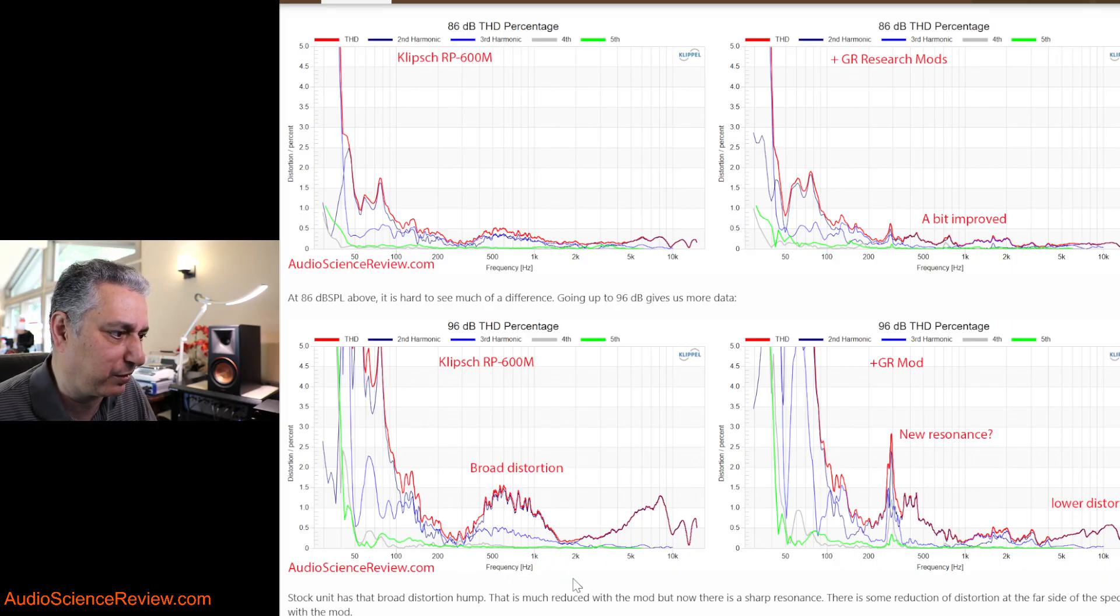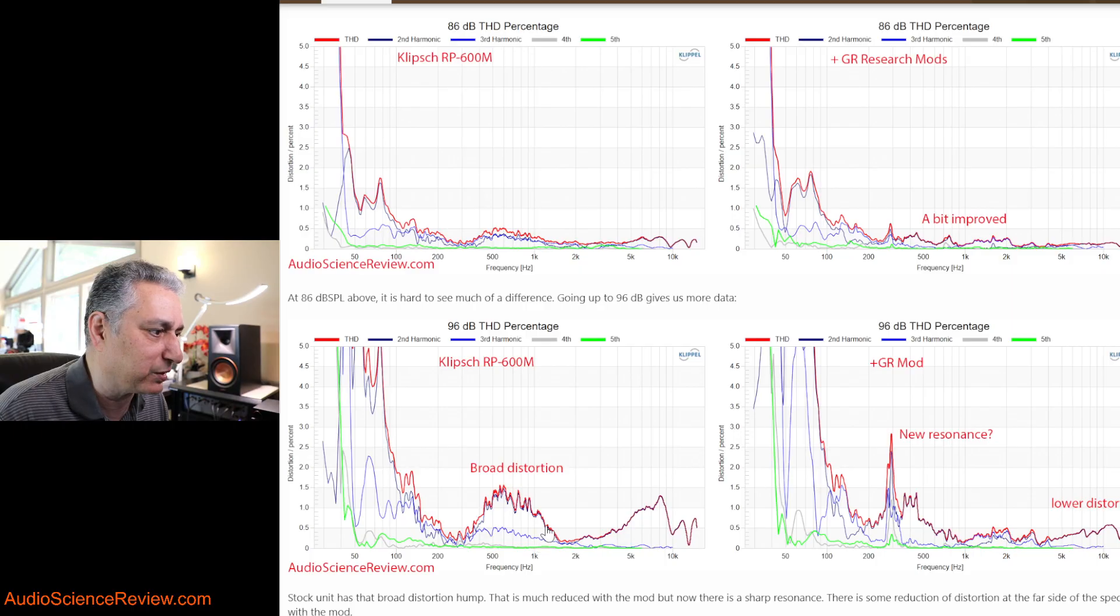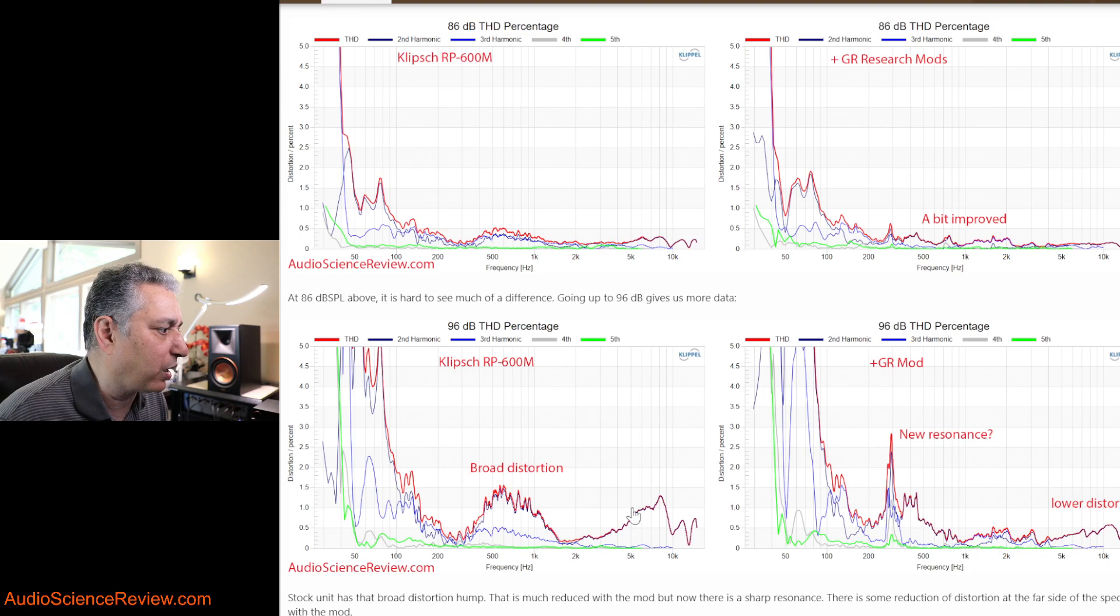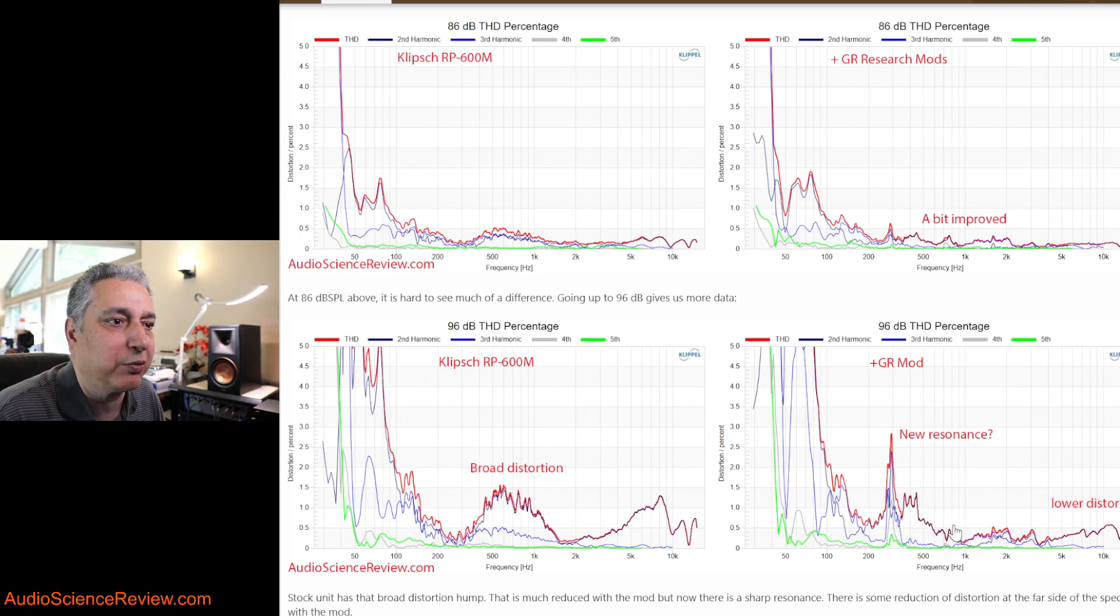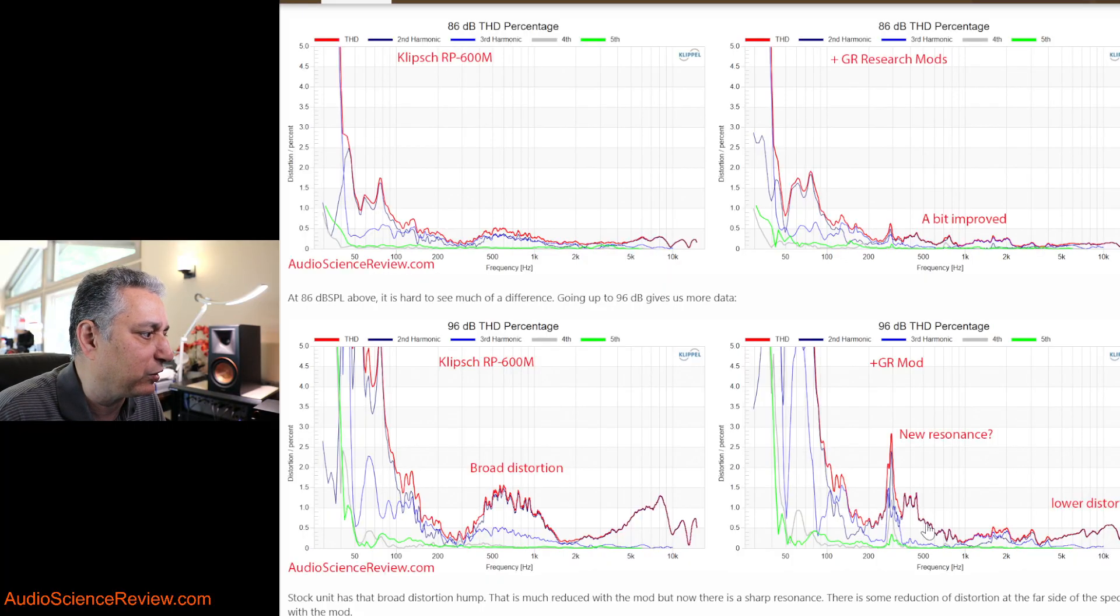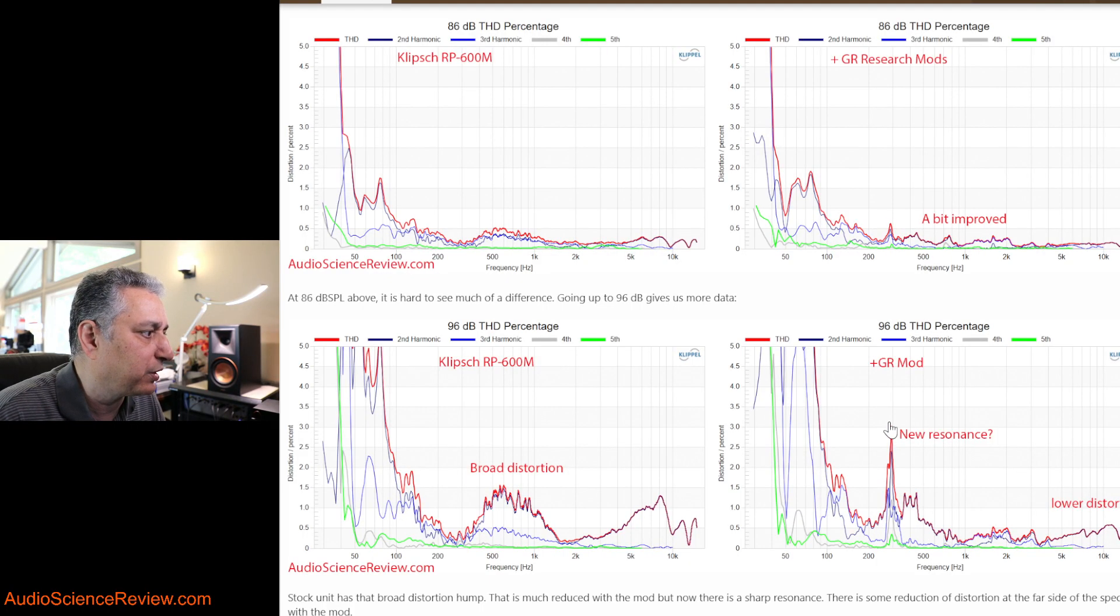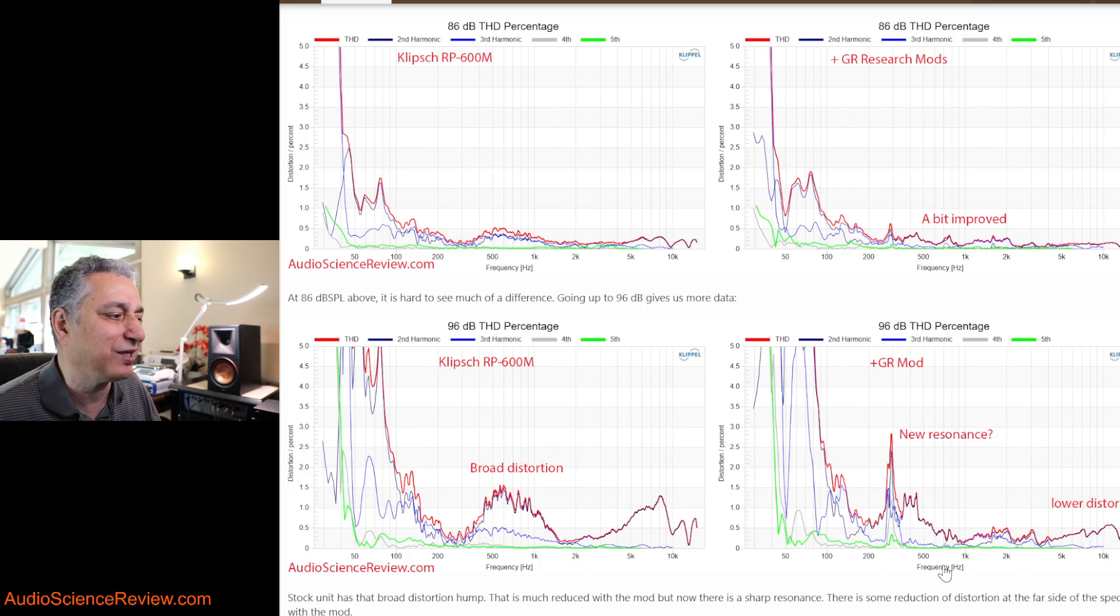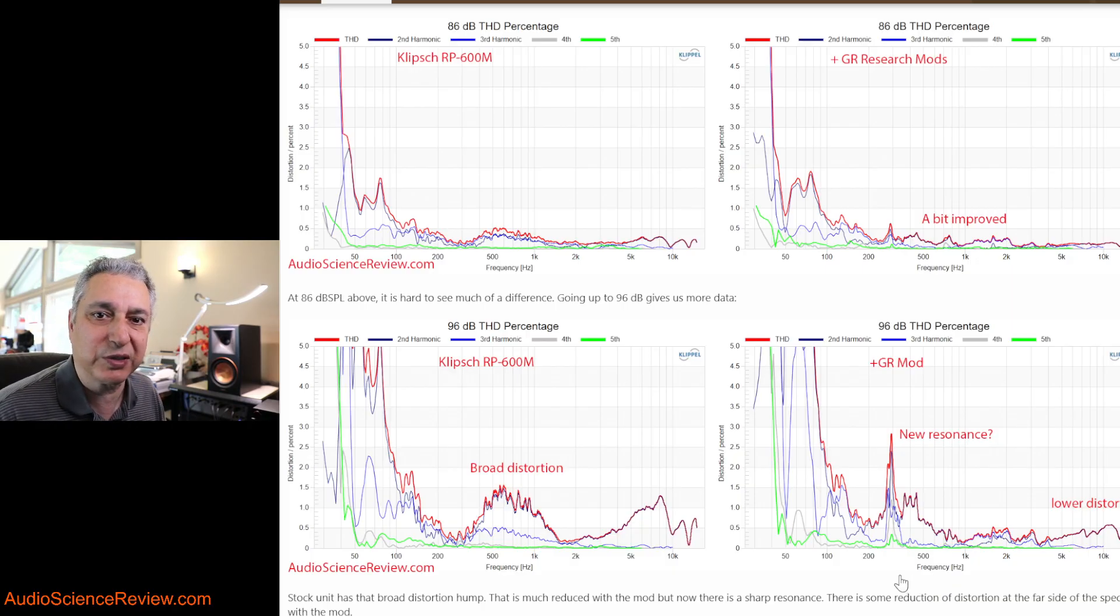There's this broad distortion in the woofer in here that like a one hump. In here, it appears with a GR mod, it appears that that hump has been reduced. But then it's replaced with this sharp peak in distortion. Whenever you see this sharp peak in distortion, it's really not a distortion. It's usually resonance. That means something's amplifying.